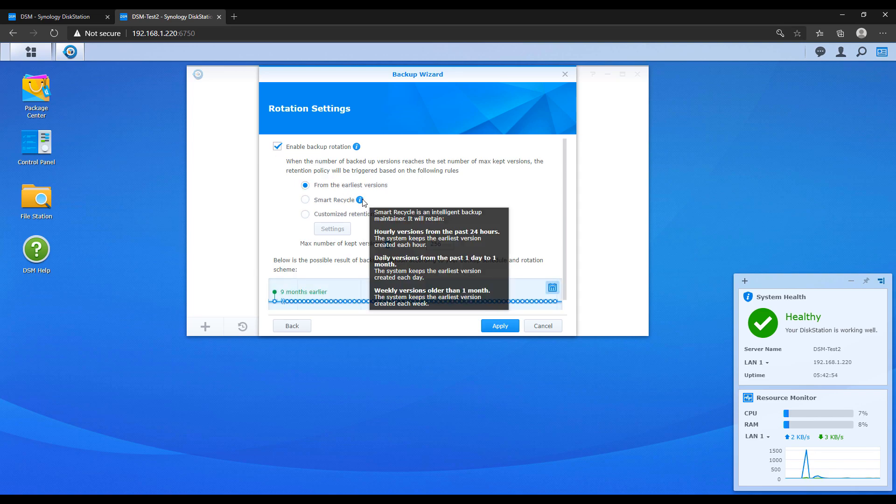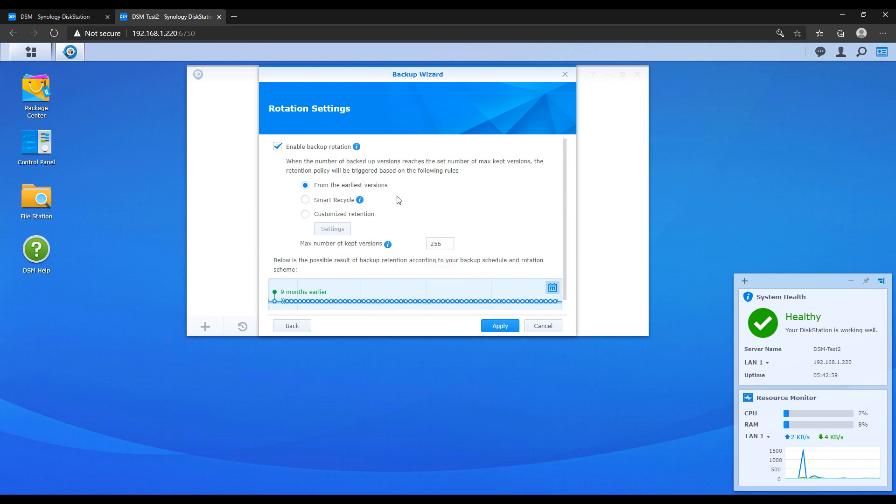The smart recycle option is actually pretty cool but I still normally use the earliest version because I just want the earliest version that I created to be deleted. And then after that you can apply it and the job will start.